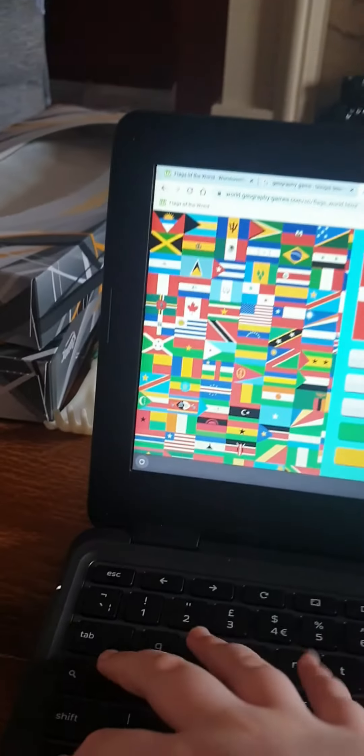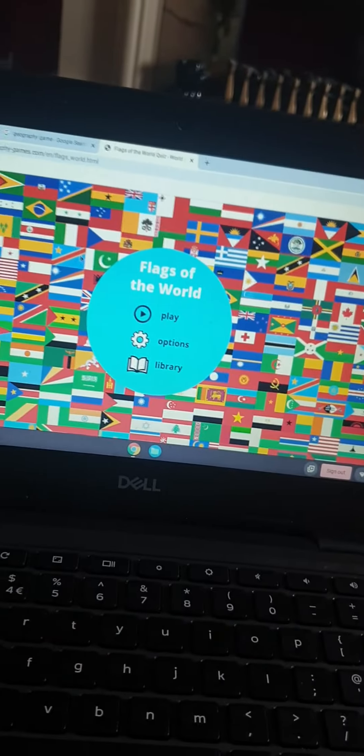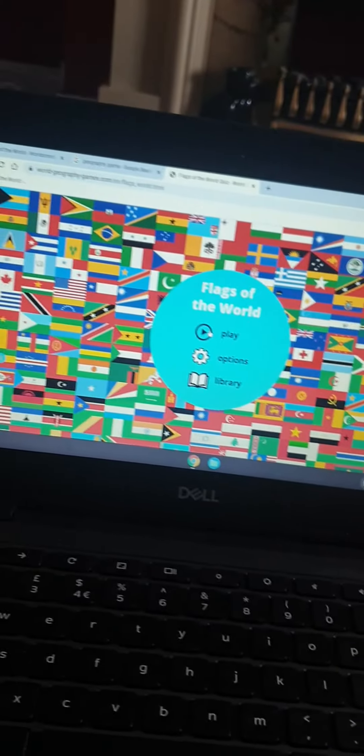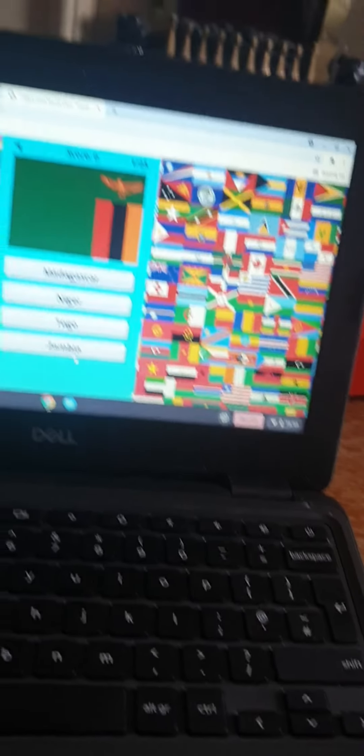This will be attempt 5 of this game that I'm trying to do.